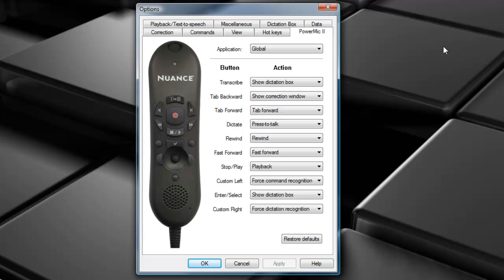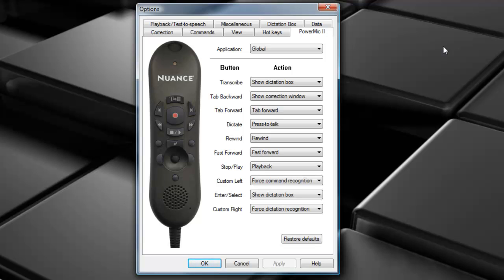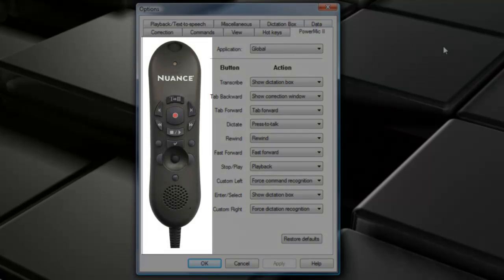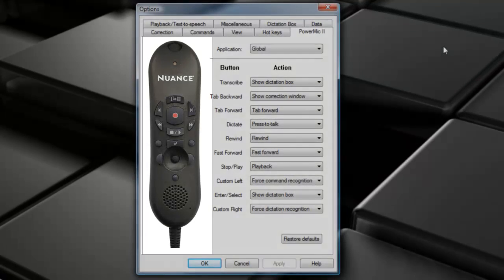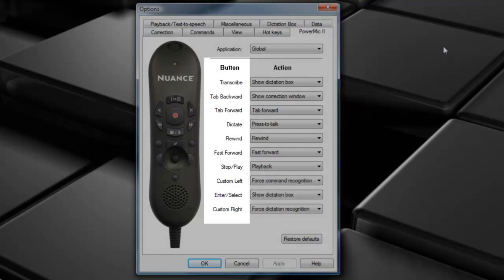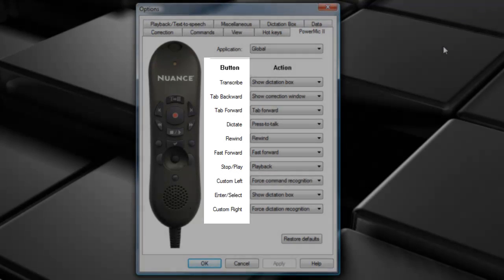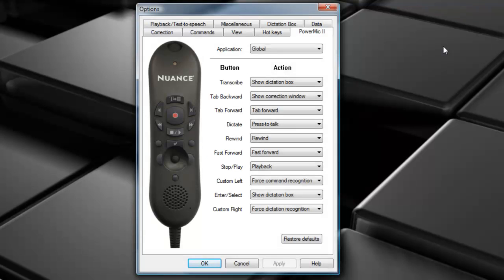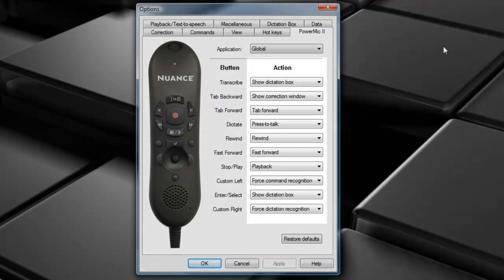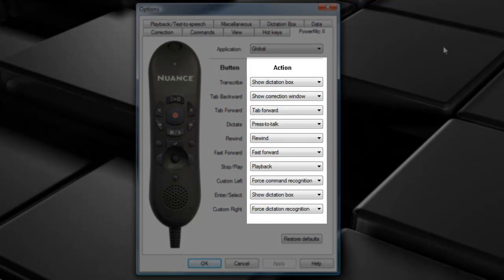The PowerMic 2 Options menu is basically divided into three sections. The first section is just an image of the microphone itself. The second section, or the middle column, displays the available buttons to be programmed. On the PowerMic 2, there are ten buttons that can be programmed.